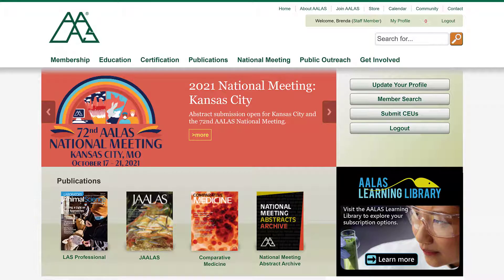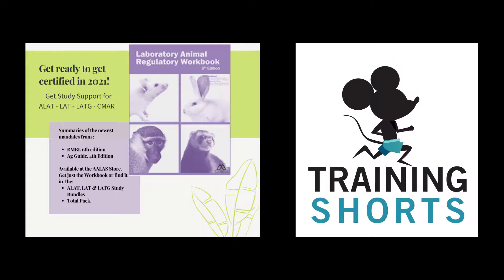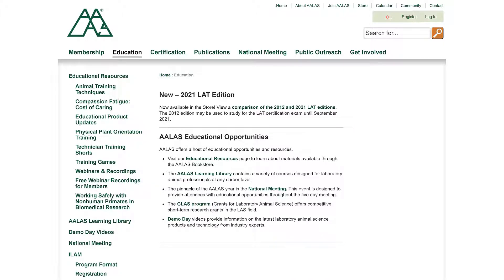Welcome to ALAS and the ALAS Learning Library, where you can explore an extensive variety of laboratory animal science educational resources. While you are here, explore the new educational resources for trainers that are available at ALAS. Check out the education page on the ALAS website, where you will find all sorts of free training materials.